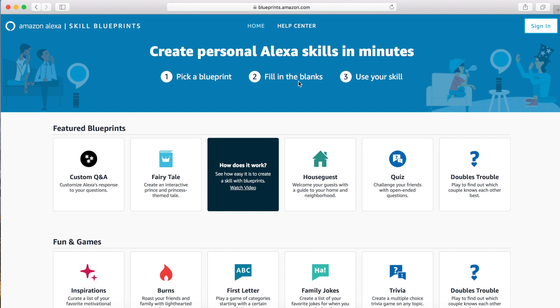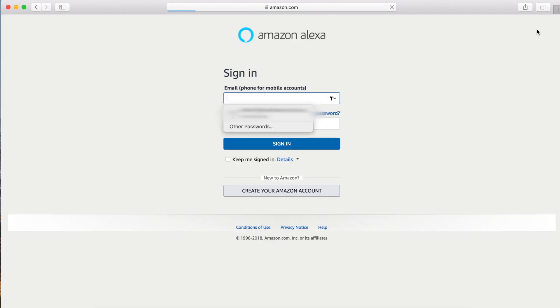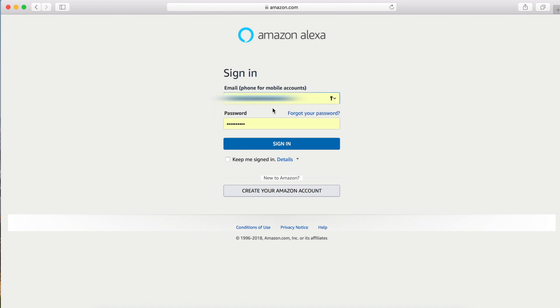We're at the Skill Blueprints website. We're going to click the sign in button. Here we'll log in with our Amazon account.